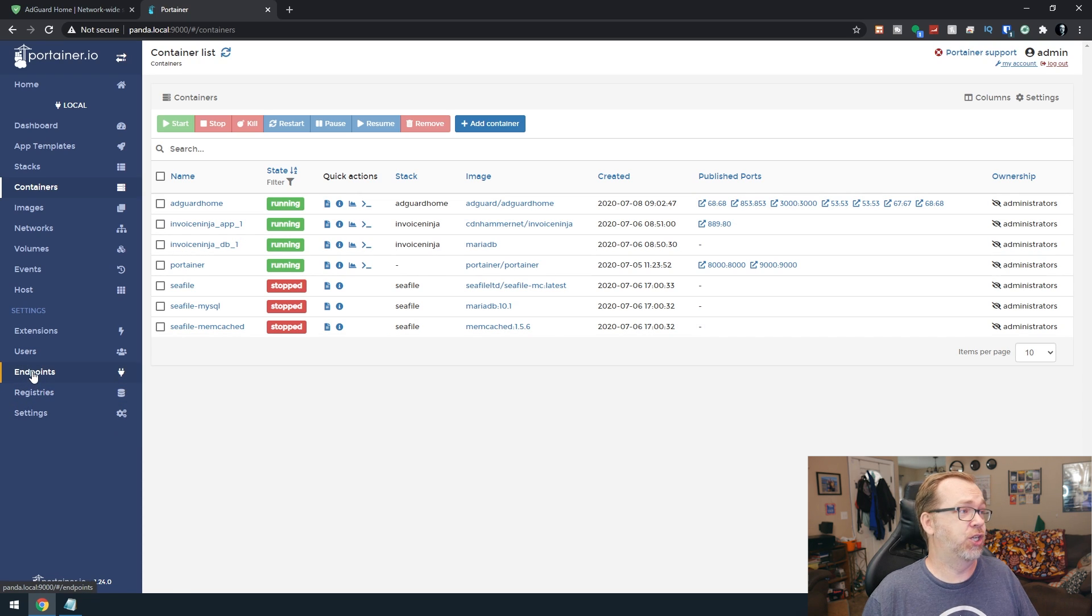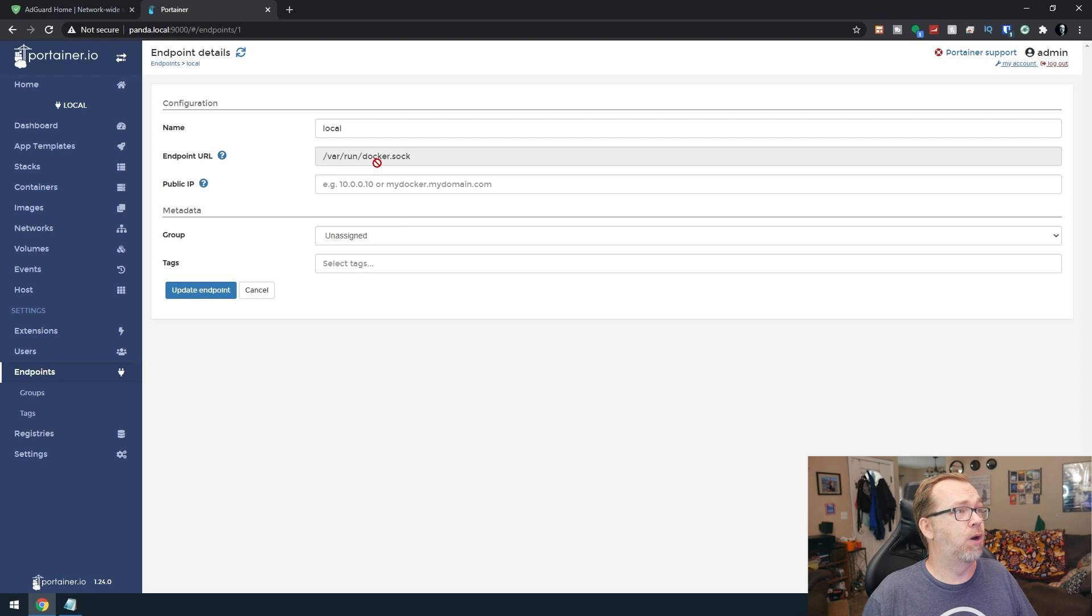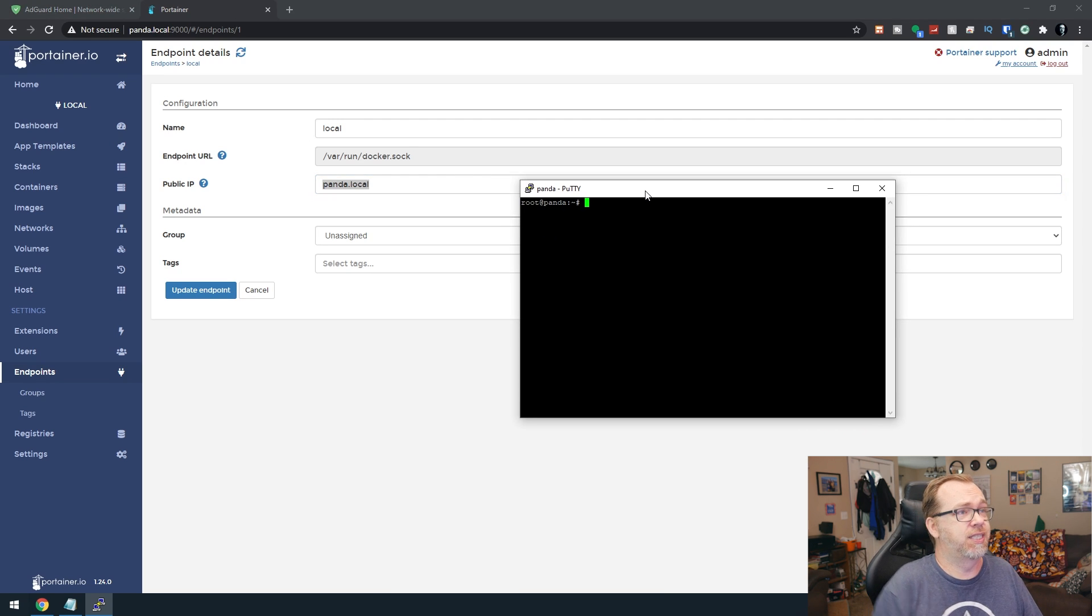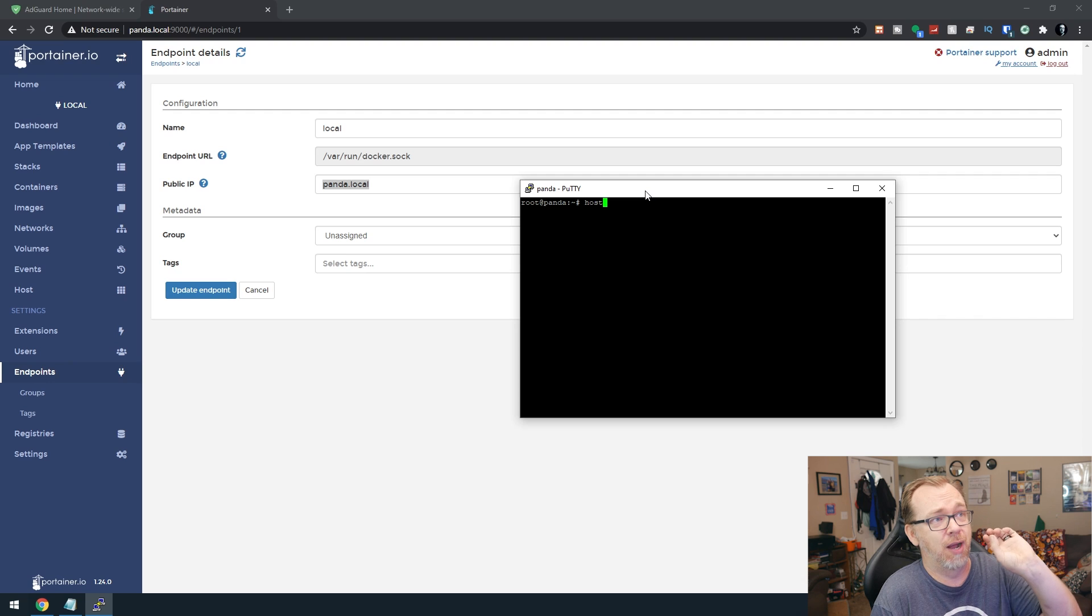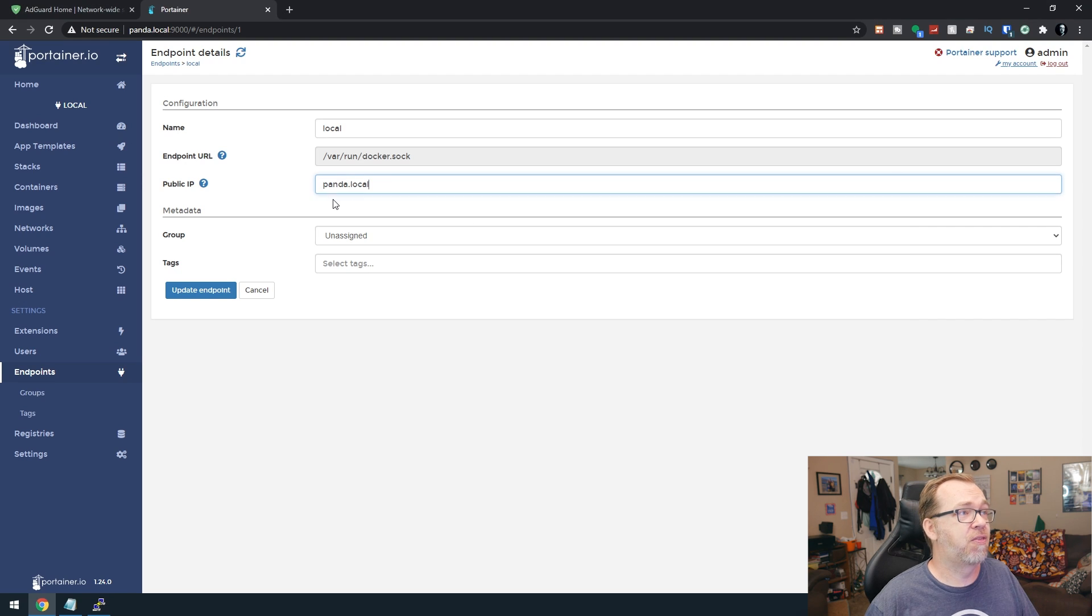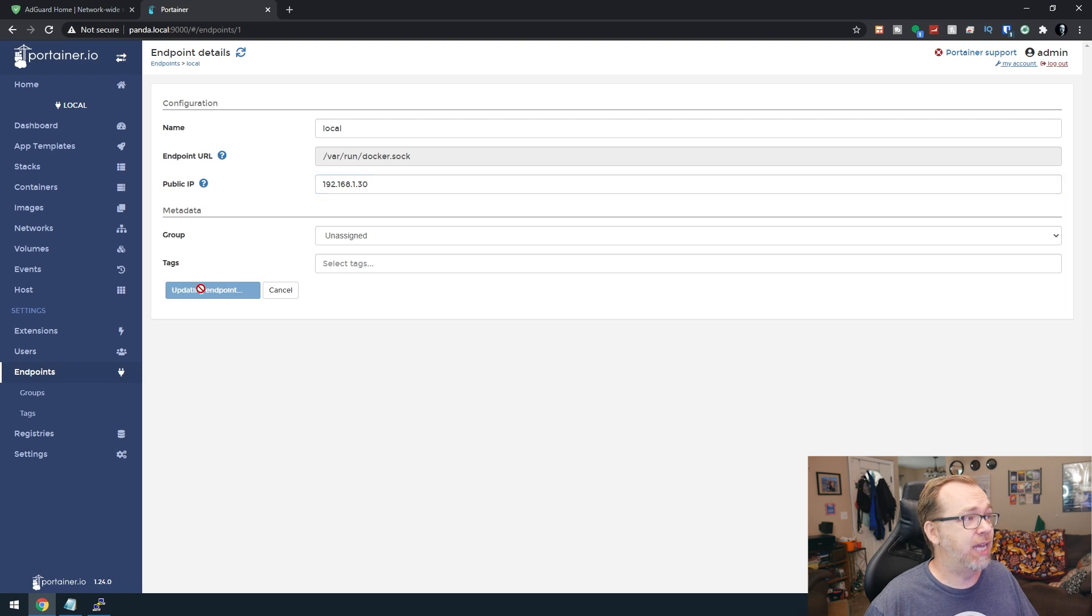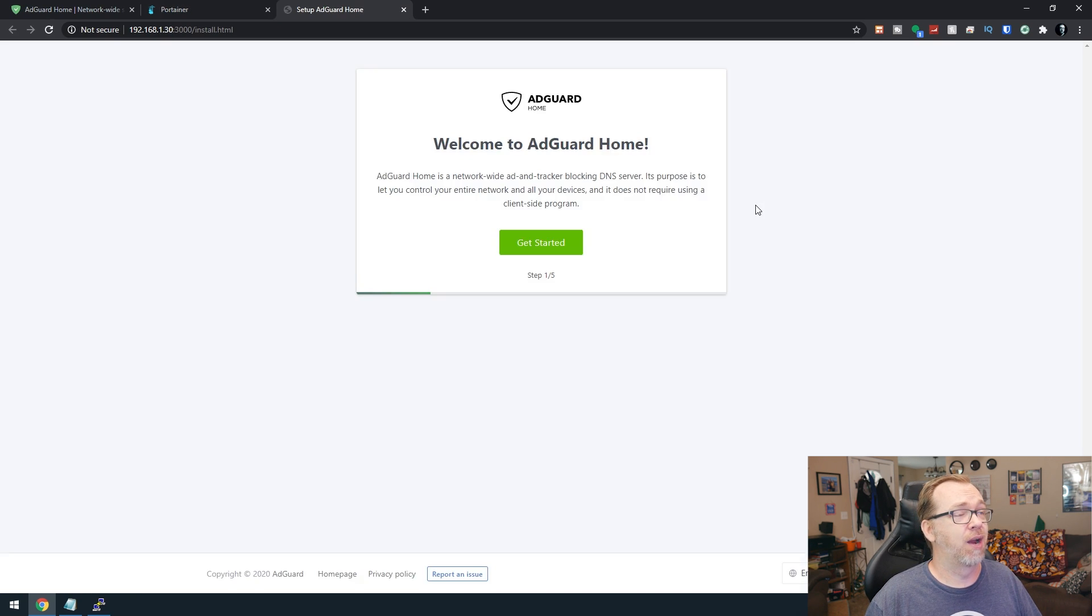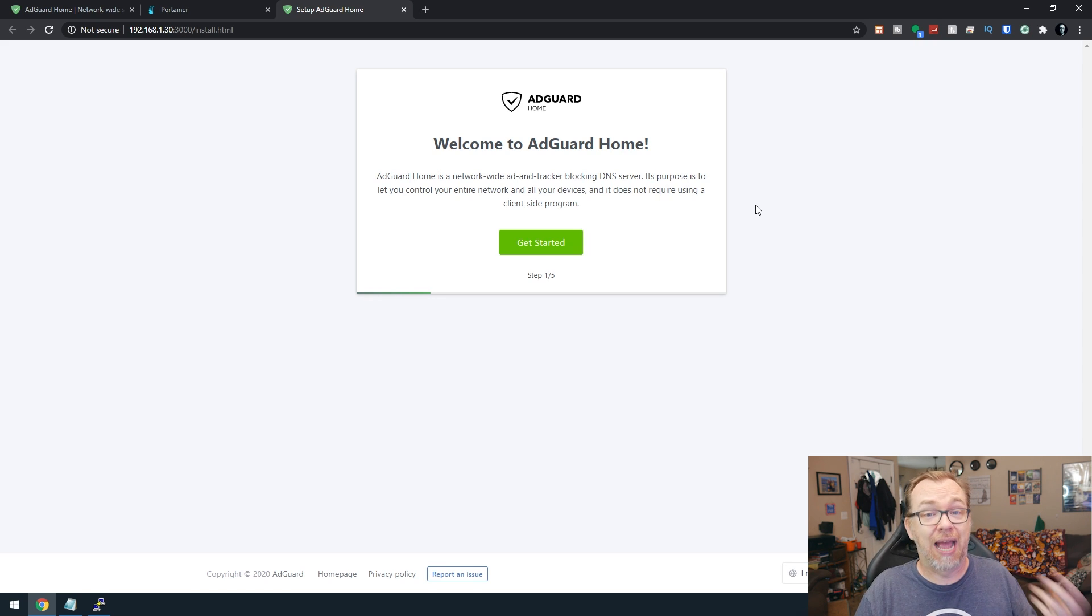I actually just learned about this this morning because I am super slow on the uptake here. I'm going to say, Panda dot local. Actually, you know what I'm going to do? I'm going to do this instead. I'm going to do a hostname. Right now I'm logged into my server via SSH, but I'm going to do a hostname dash I. This is 1.30. So I'm going to do 192.168.1.30. And then we'll go ahead and say update the endpoint. And what that's going to do again, I just learned this this morning is make it so we can click right there. And now we're actually brought to the setup screen for AdGuard Home.